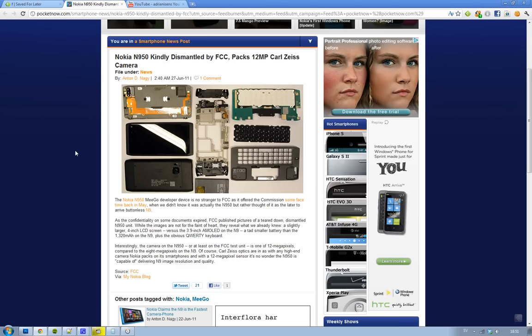The 4-inch LCD screen, the QWERTY keyboard. They totally just ripped that apart.